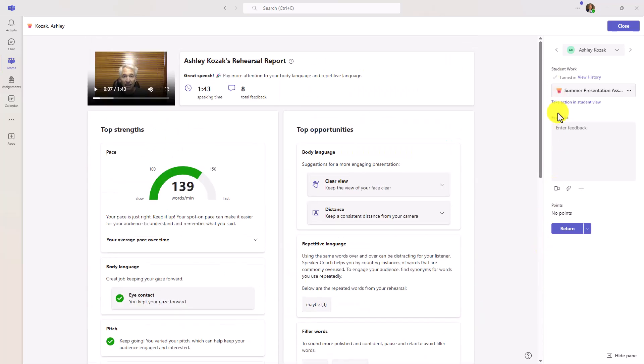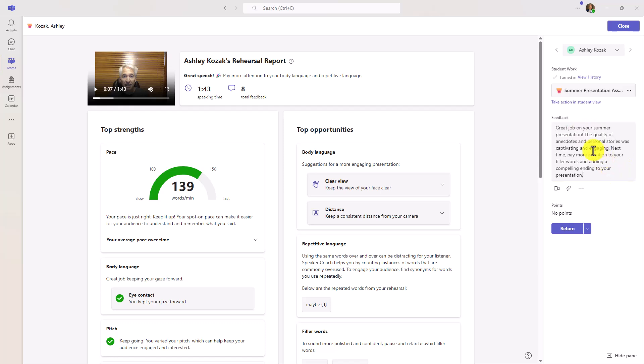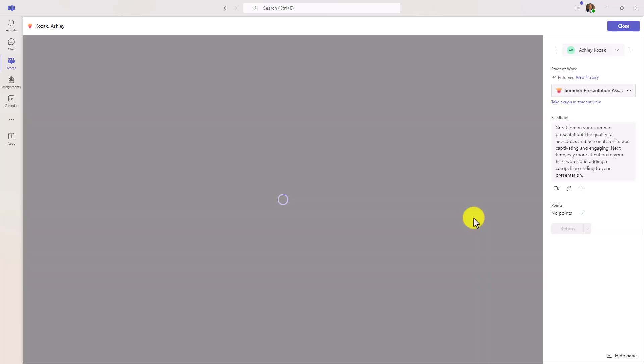Now, because this is a regular assignment, over on the right-hand side, I can still add my feedback. So here's some feedback that I'm going to give to that student. If there were points, I could add points. In this case, there weren't points available. And now I can just hit return and I can pass this assignment back to the student.